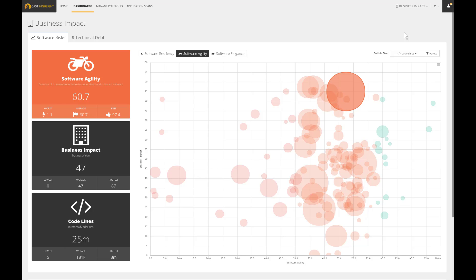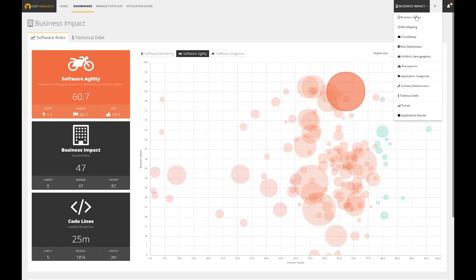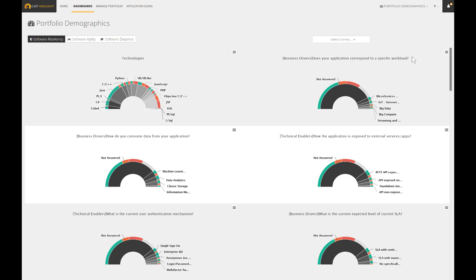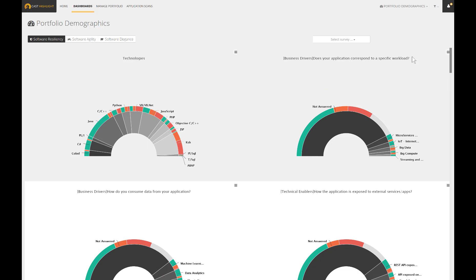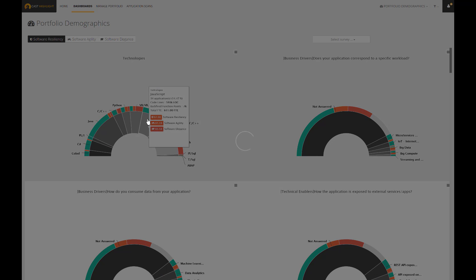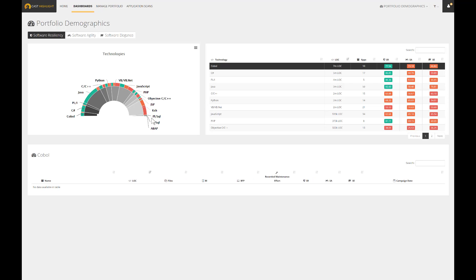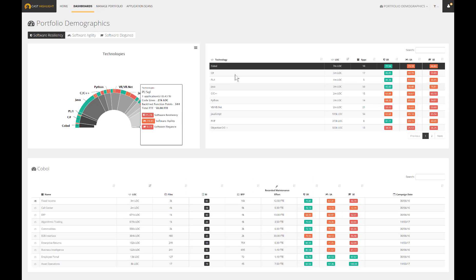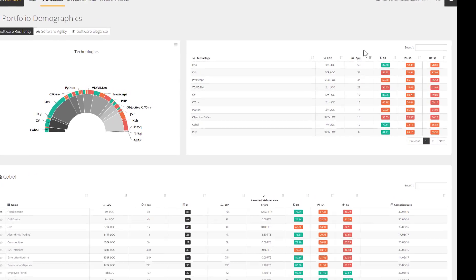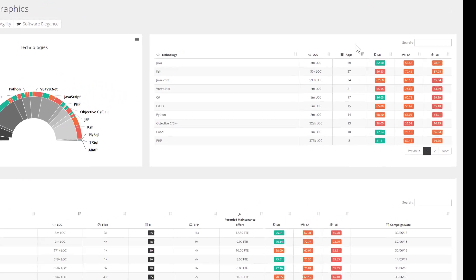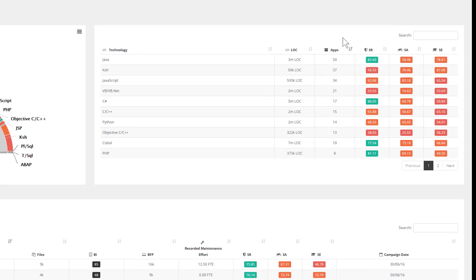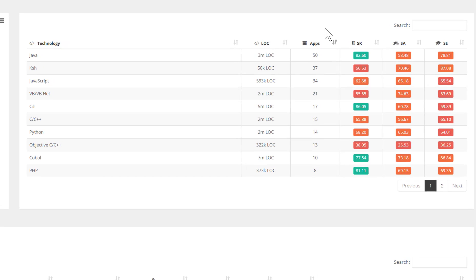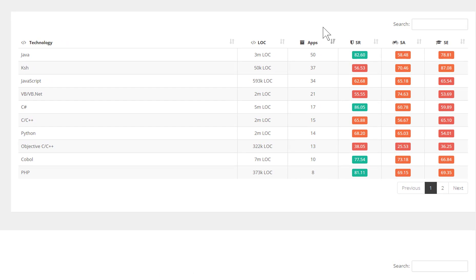Use cases such as IT due diligence or IT rationalization are often great opportunities to identify and validate if our application portfolio does follow the enterprise standard guidelines. The code scan facilitates and speeds up the data collection, including the discovery of frameworks. This analysis allows to quickly inventory the technologies in use and consolidates the underlying health factors.